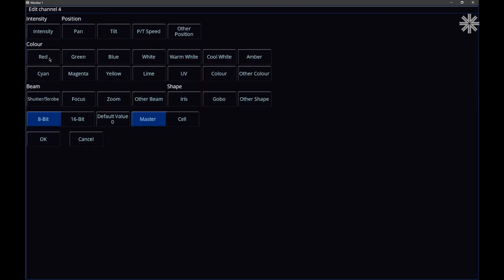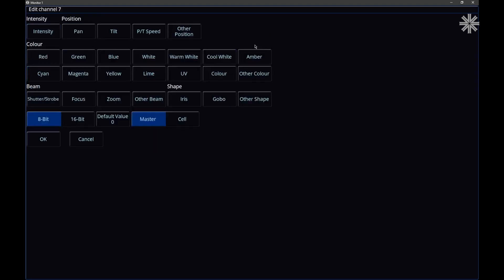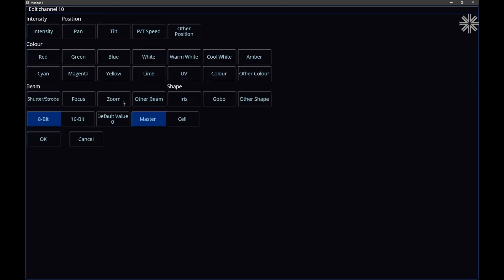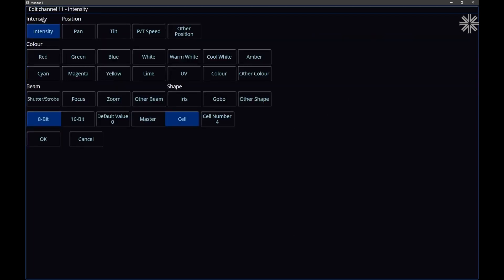Now I'll add red again — the console knows there's already a red in cell one, so it automatically assigns this to cell two. I can just continue: red, green, blue for cell two; then red, green, blue for a third set. For channel ten, maybe the third cell has its own intensity parameter, so I'll say channel ten is intensity for cell three specifically — I can manually specify the cell number. Channel eleven is a master intensity, which I'll force to be the fixture's master intensity. Channel twelve is a master shutter. Click OK.